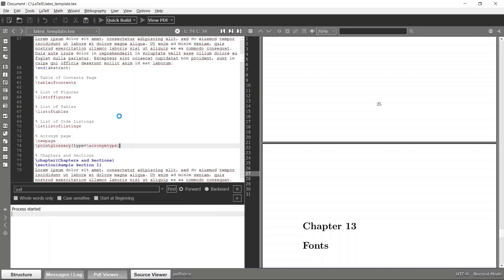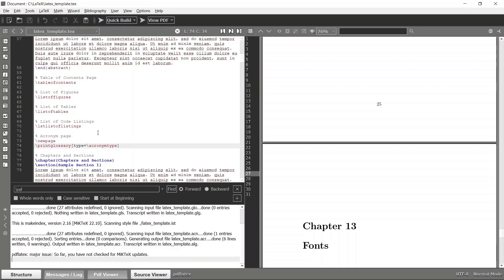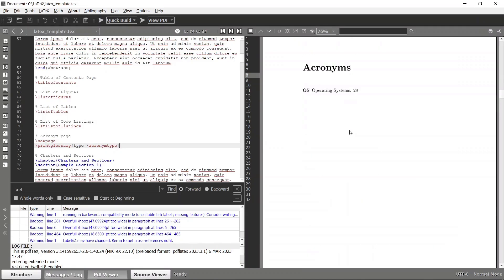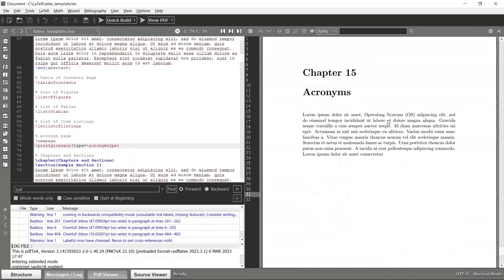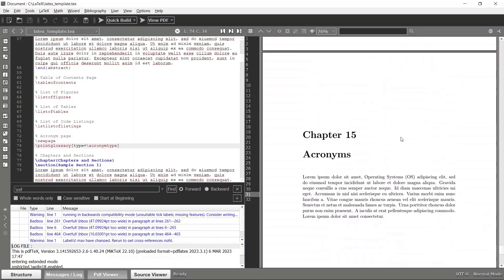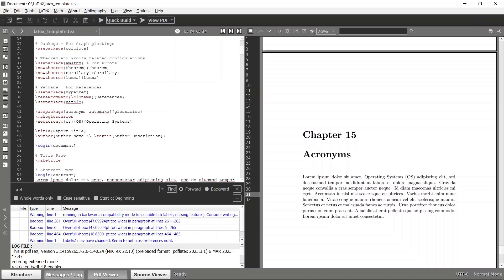We have this acronyms page now. OS Operating Systems has been cited on this page, so you can simply click that and it will go to this page. If you click this again it will go to the entire acronym list. That happens because we are using the hyperref package, so it will automatically figure out those links for us.